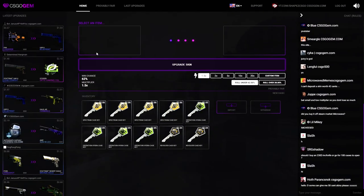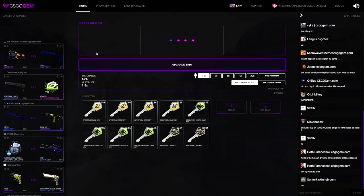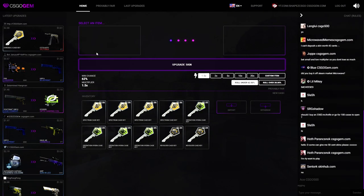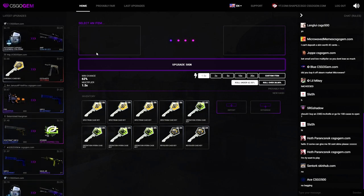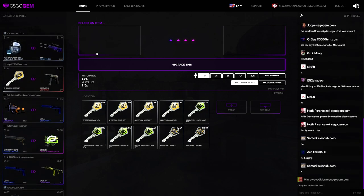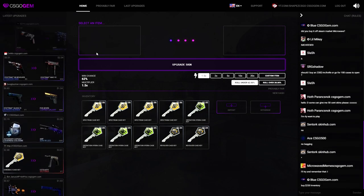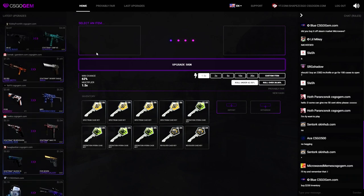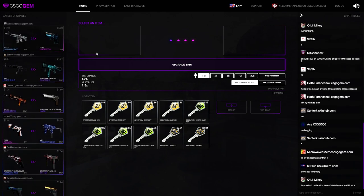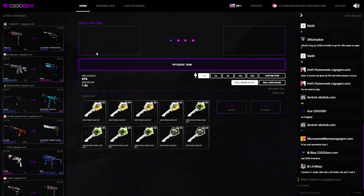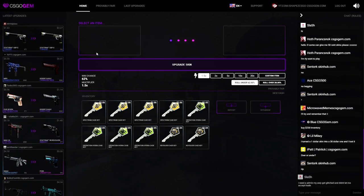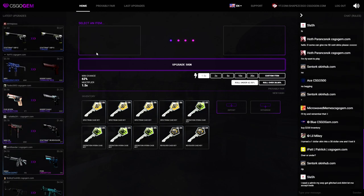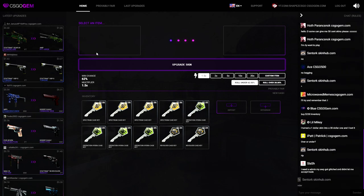What's up boys, it's me again with another video here on my channel. We're actually over on CS Code Jam today. We're going to do the key to a knife challenge. We got 10 keys. A key goes for $2.90, $2.86, $2.84, $2.85.